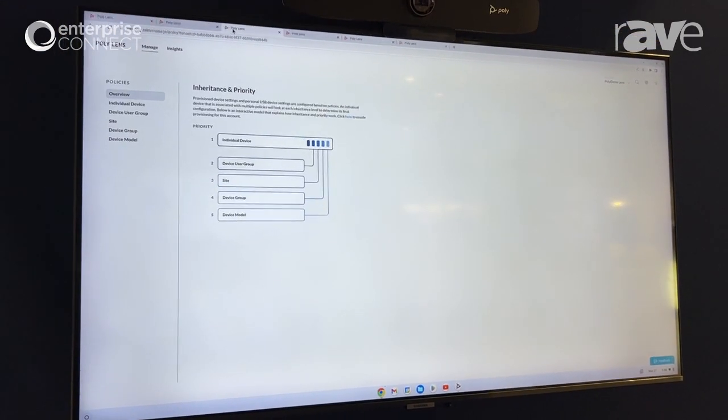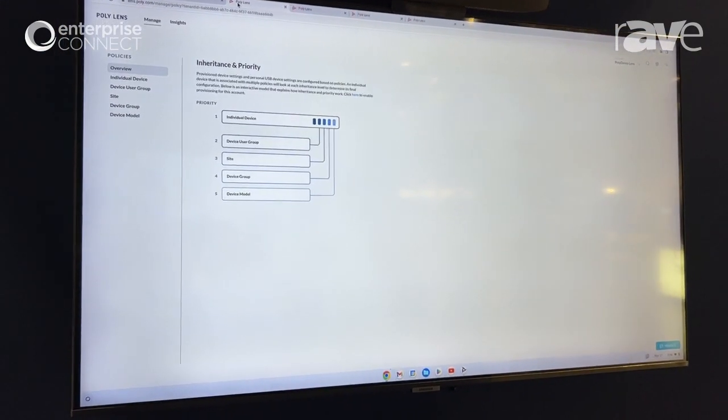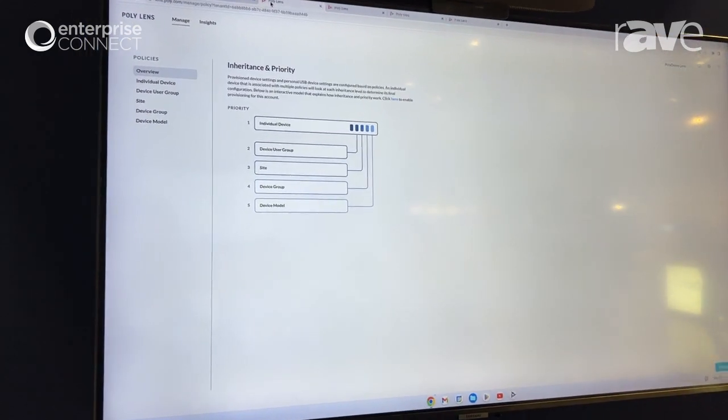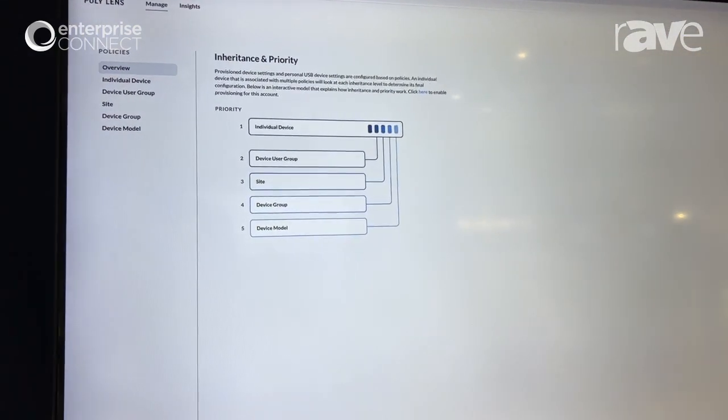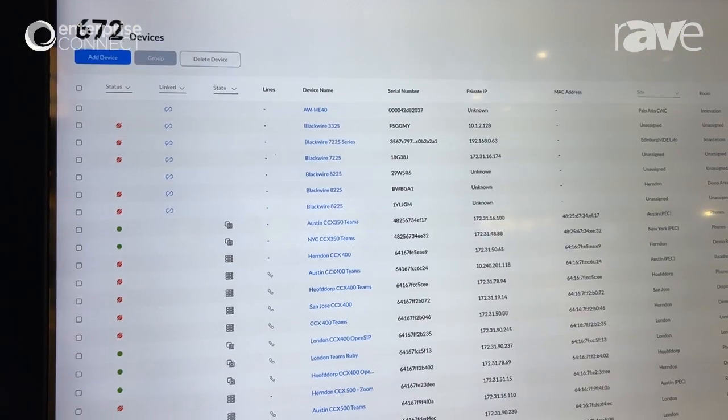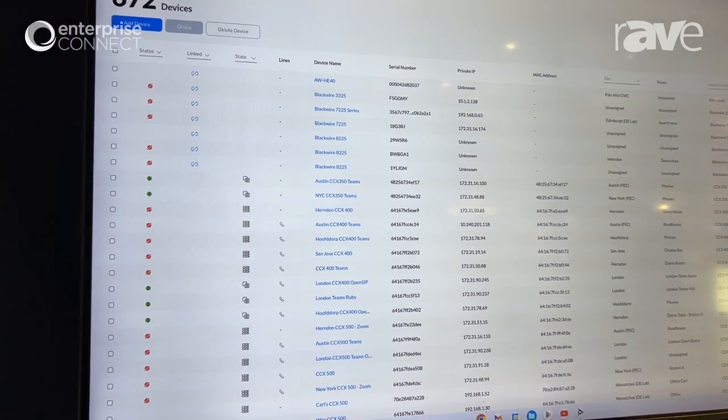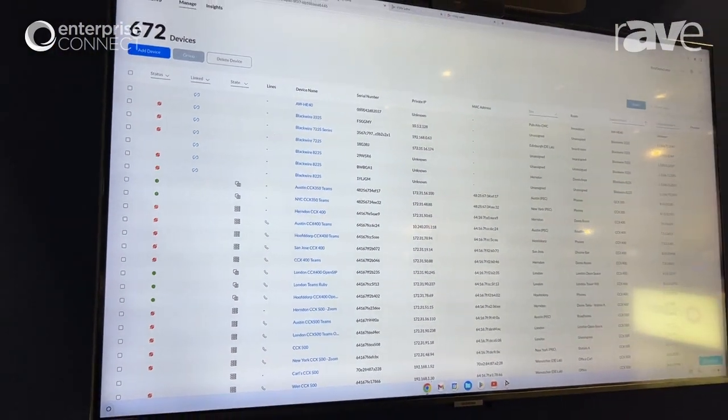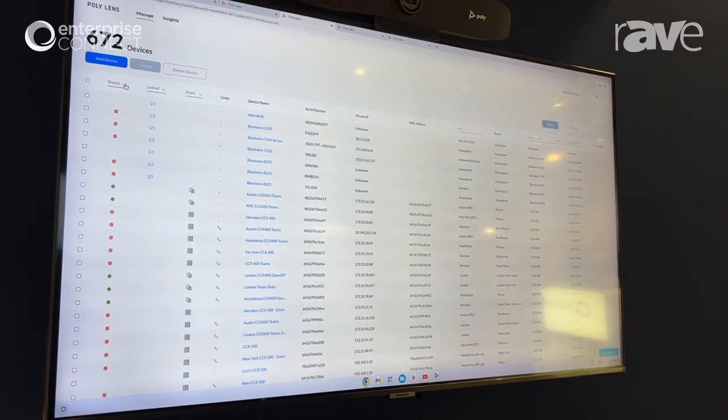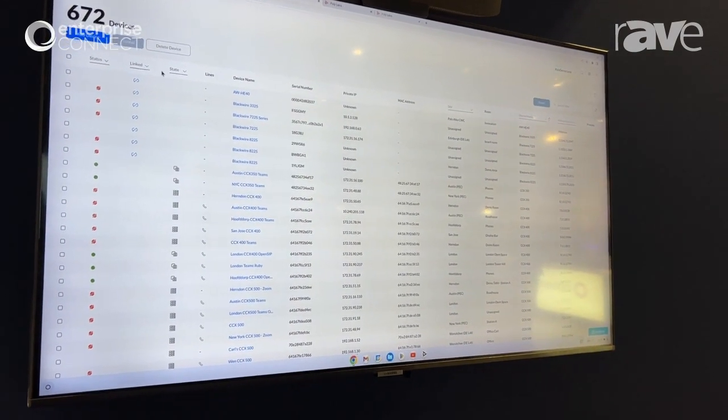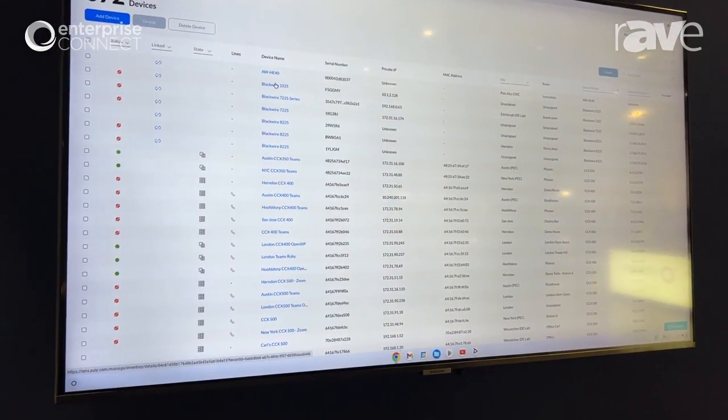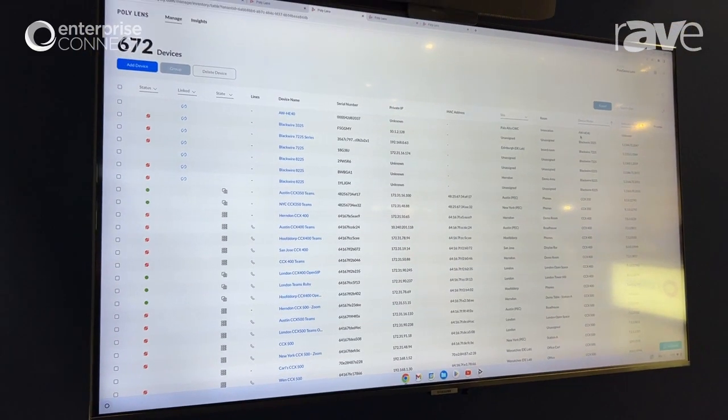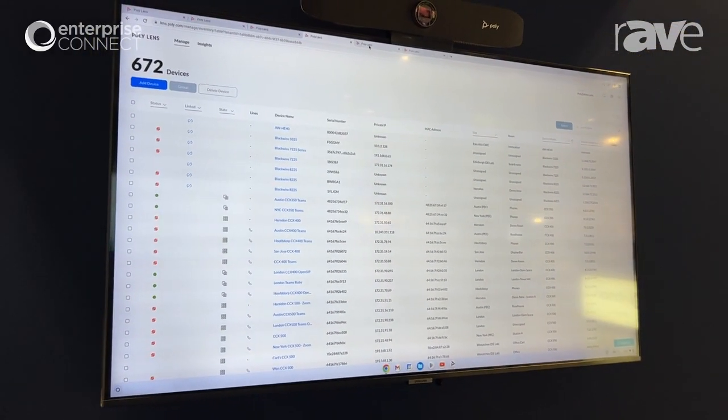Once the device is onboarded it's super easy to provision based on the inventory of the device, the site, the group, or the model. Once the device appears in inventory you can check things simply by looking at the device status, its linked status, its provisioning status, and all of the individual device details are presented here in this table.